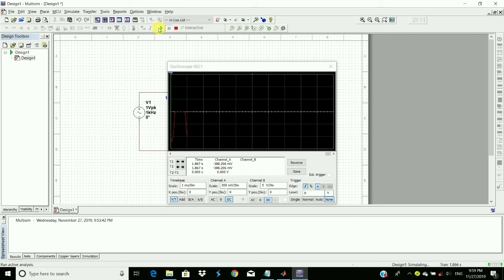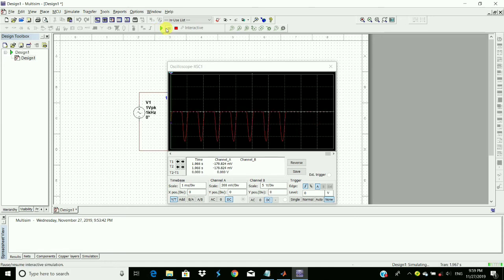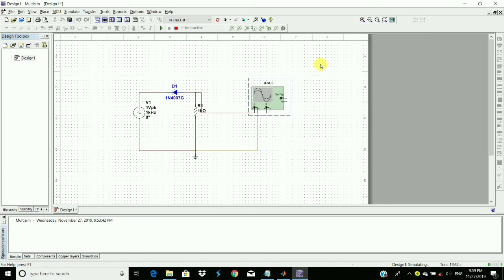Here we see, yeah, positive side of the input signal is clipped off. So this is called positive clipper. So both of these circuits are series positive clipper and negative clipper.